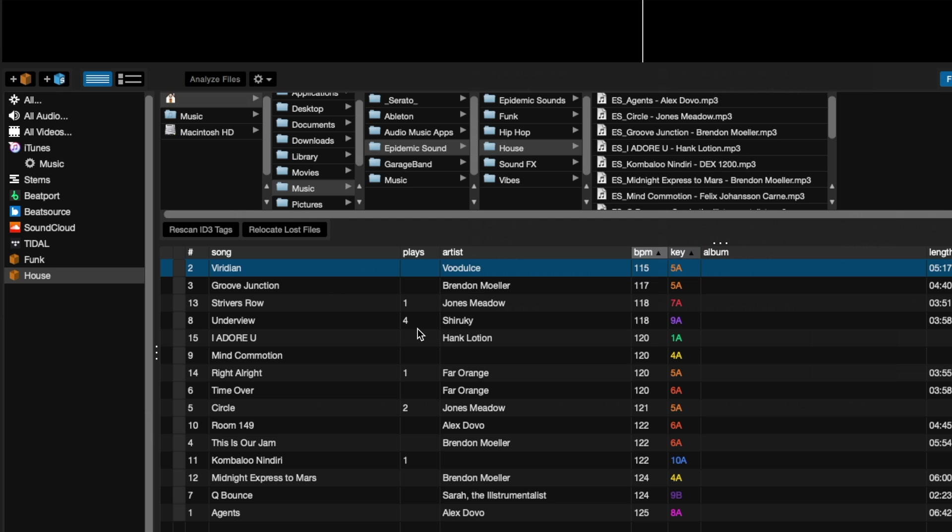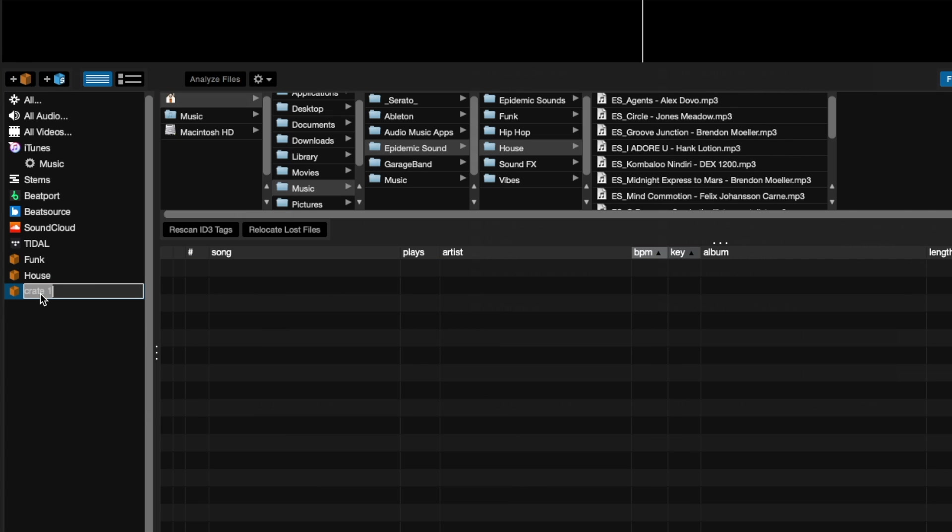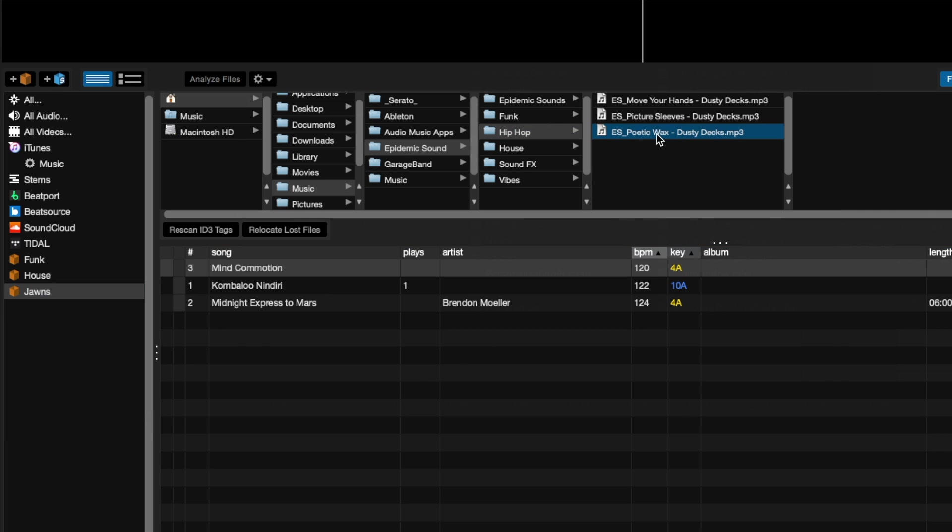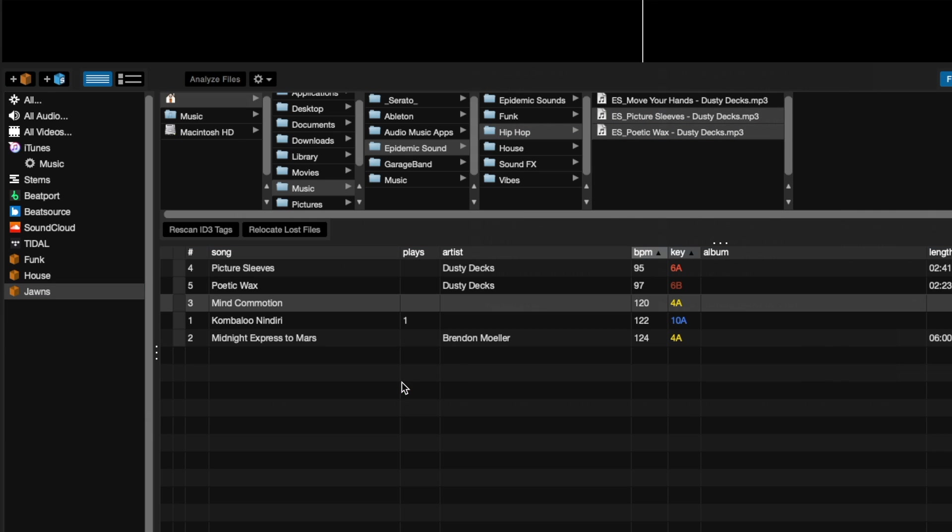To stay organized, utilize crates to arrange tracks for your sets. Just click the Crate button here. Rename it whatever you like. Now you can drag songs to the crates as you like. Order them by BPM or however you'd like to see them organized.